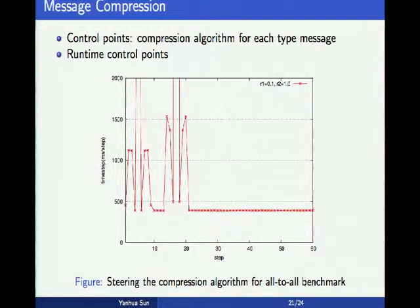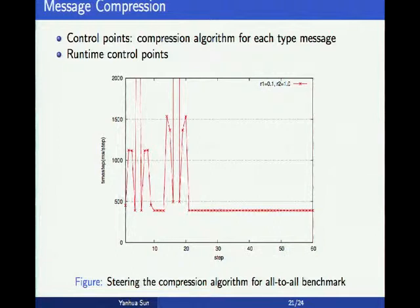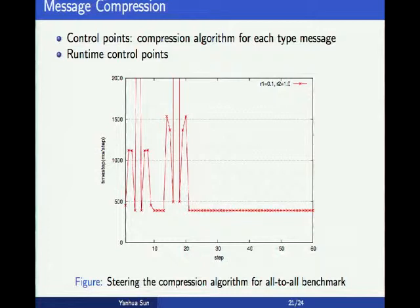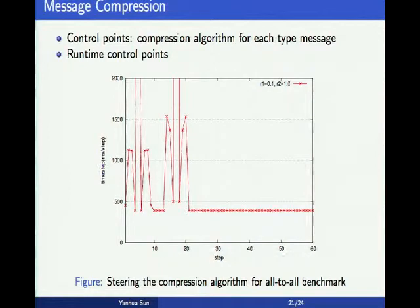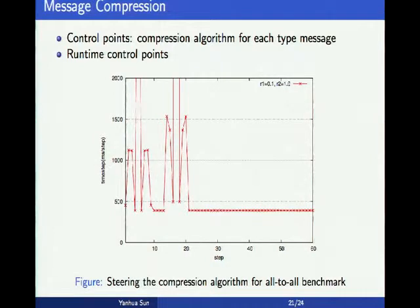We have two control points to control which compression algorithm is used for each message. For the first half, we search over the five configurations for the first message and pick the best value. We then use this value and tune the second control point for the second message. After tuning both, we use the best values for the rest of execution. The final performance is better than the initial. We observe that for the first message with high compression rate, we pick a compression algorithm, while for the second message with low compression rate, we don't use compression at all.